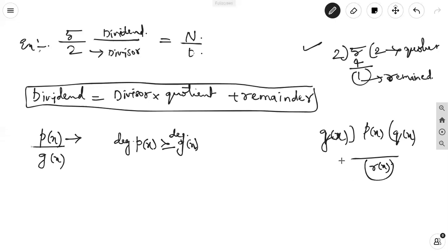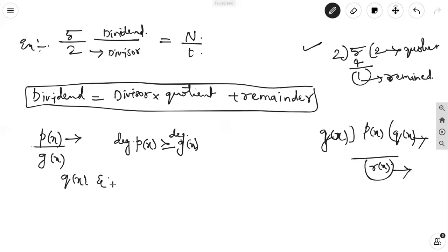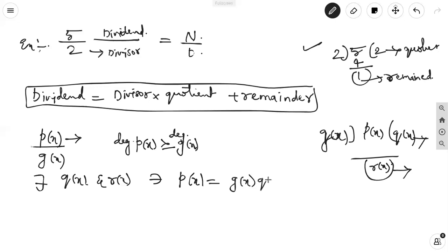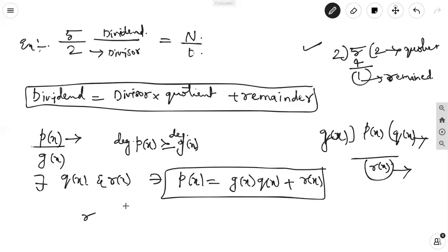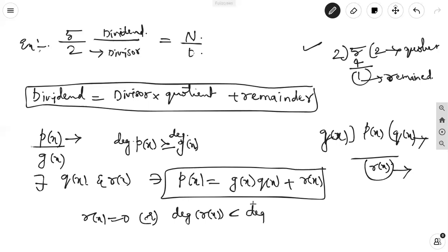If p(x) and g(x) are both polynomials satisfying the condition that degree of p(x) is greater than or equal to degree of g(x), then we can divide them to get a quotient polynomial and a remainder polynomial. There exist polynomials q(x) and r(x) such that the division rule holds: p(x) equals g(x) into q(x) plus r(x). Either r(x) equals zero or the degree of r(x) is less than the degree of g(x).